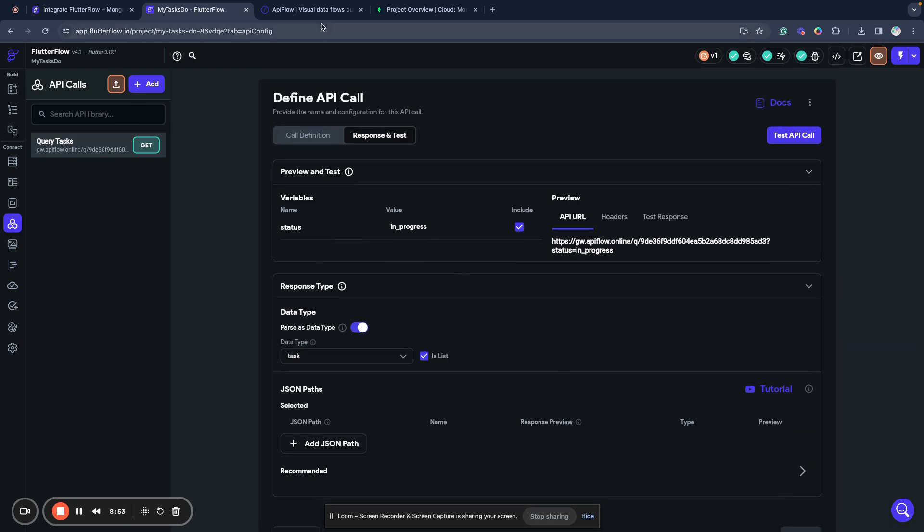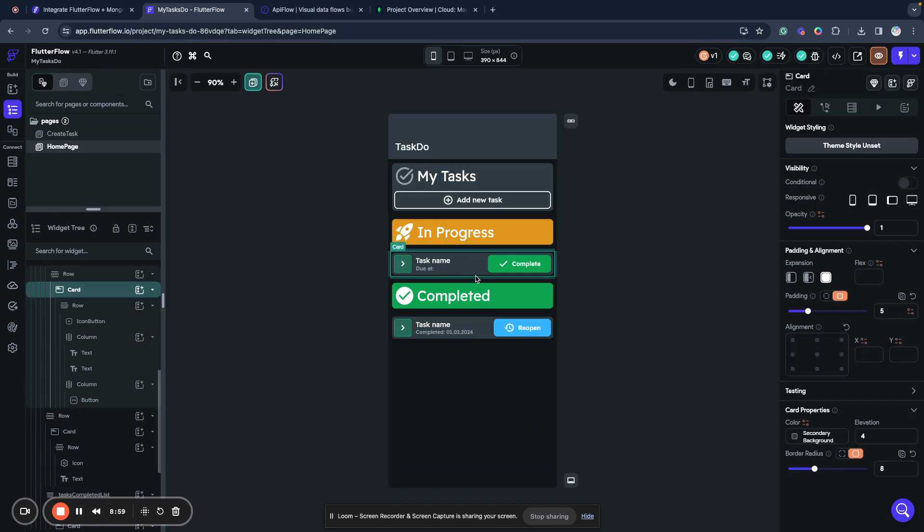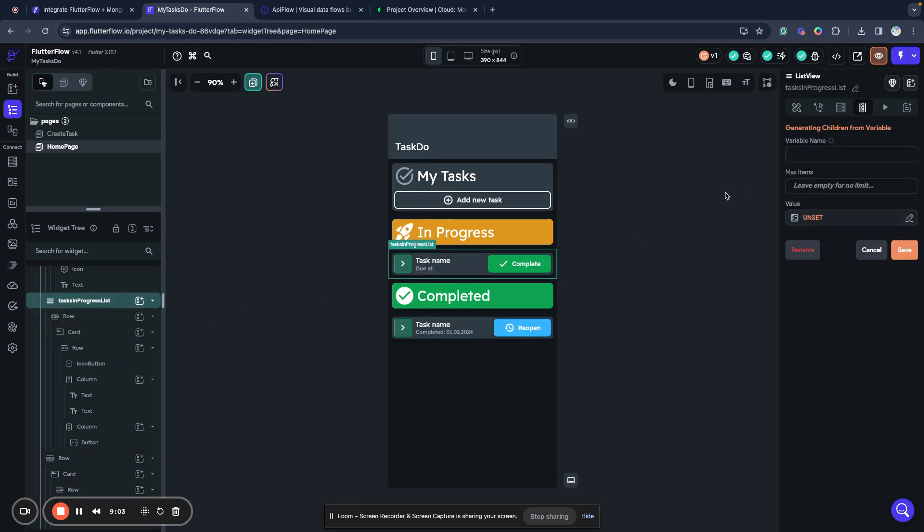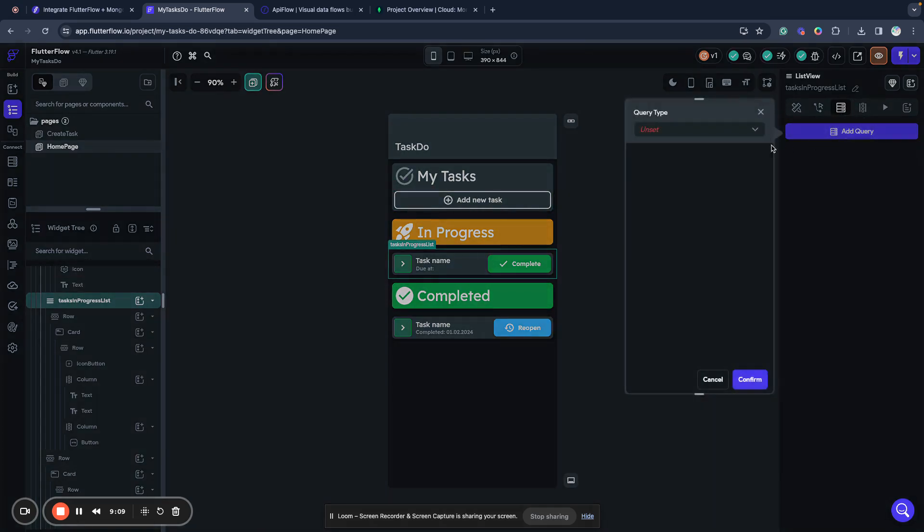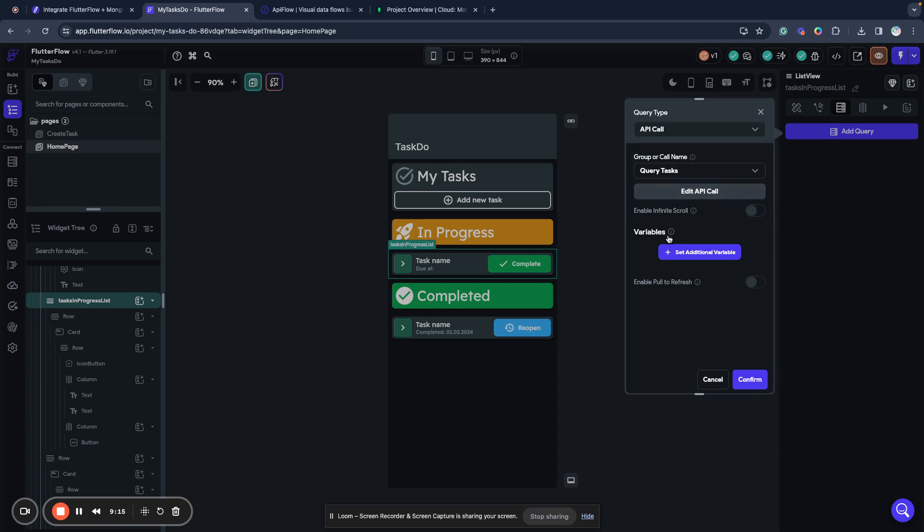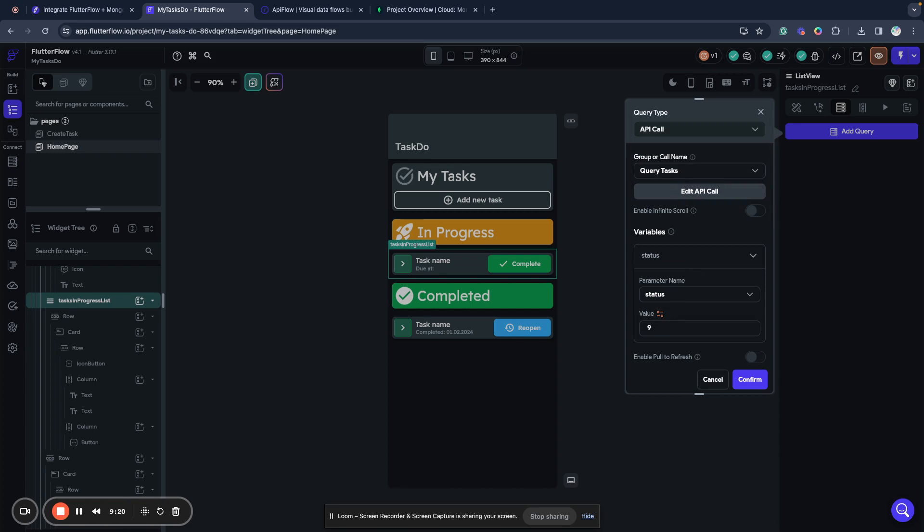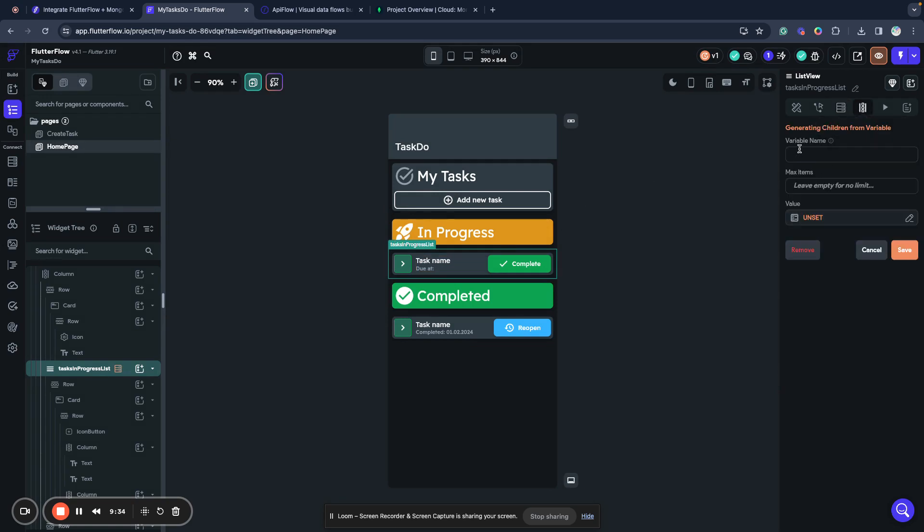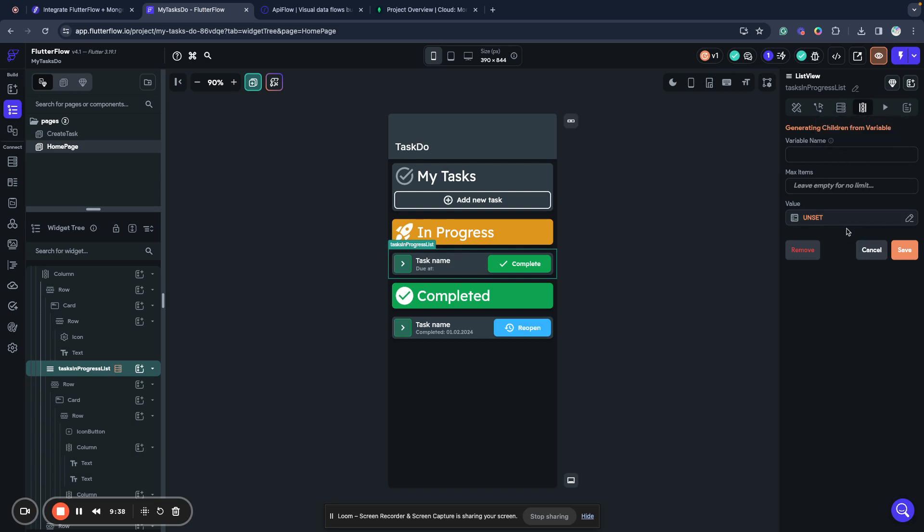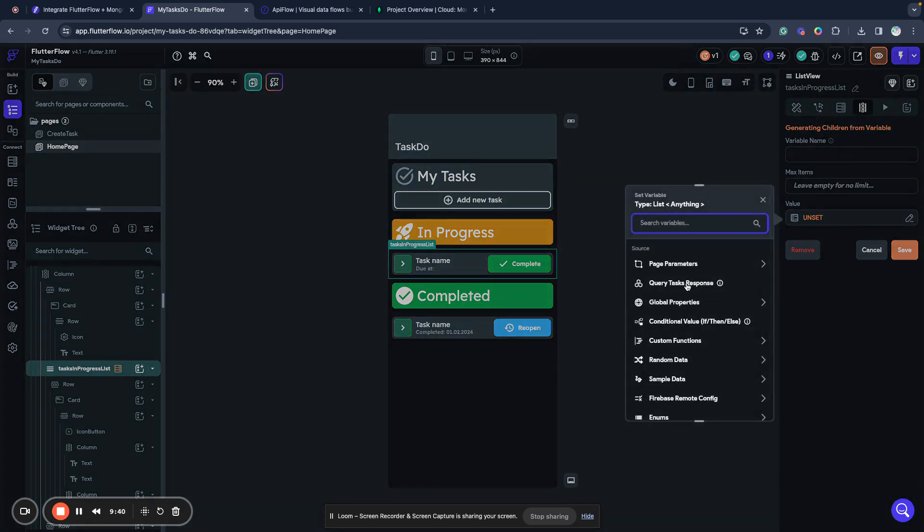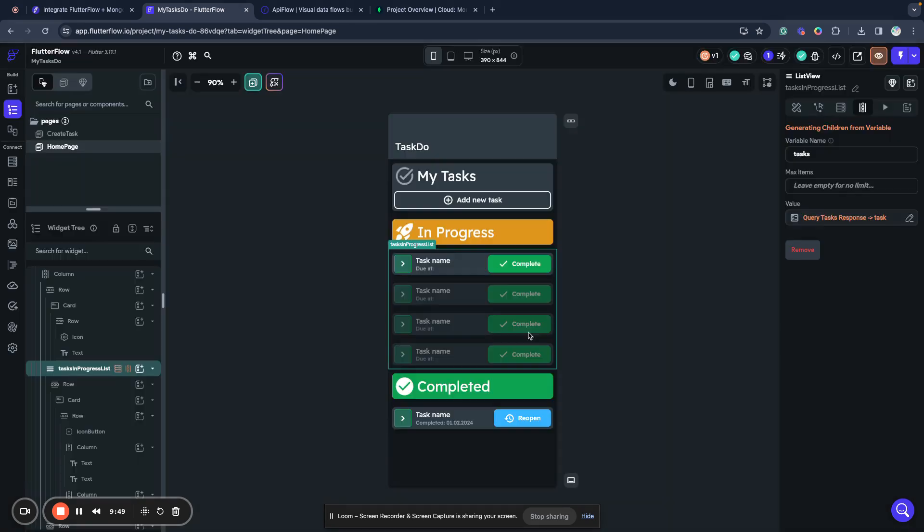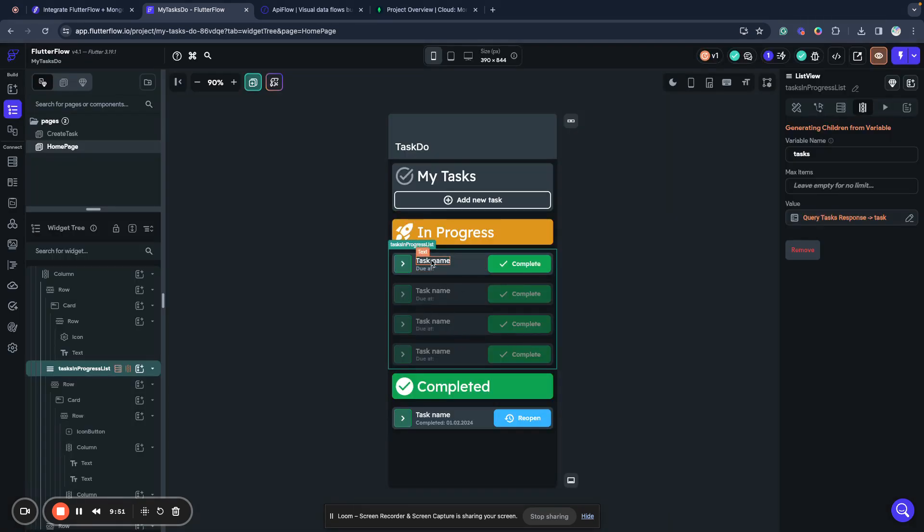Now we go to our UI elements and we will bind this query to our UI element. We will select this view, select add query. We will use API call query, query tasks. We will set additional variable status to in progress, confirm. And now we have our backend query connected to this list. Now we can use it to generate dynamic children. We will select query tasks response as data type, save, and name this variable tasks. Save it. Now all elements here will be generated from our database.